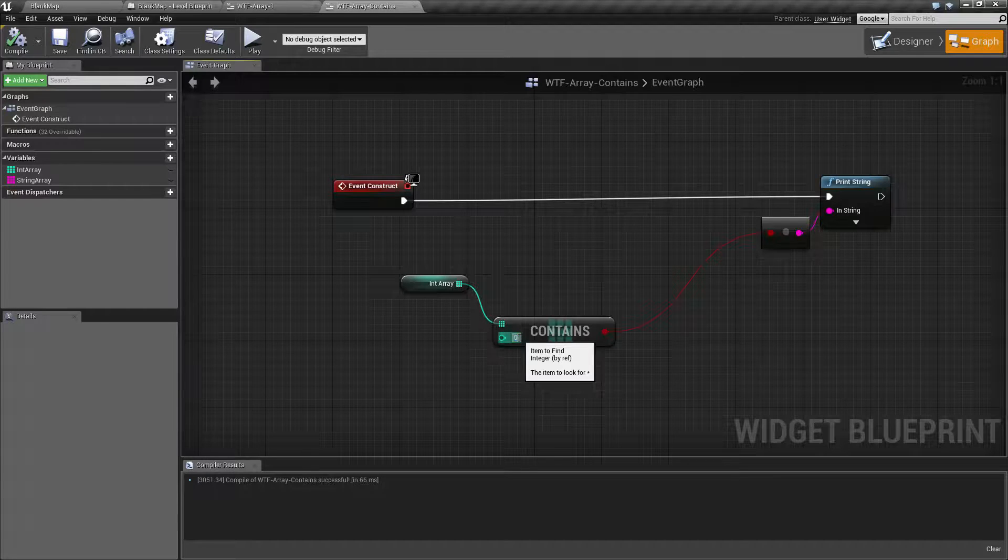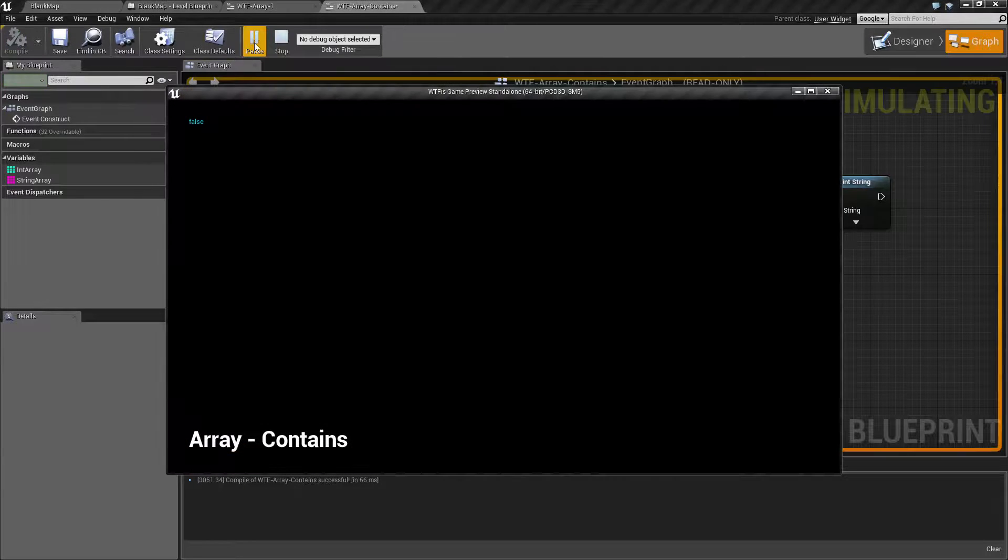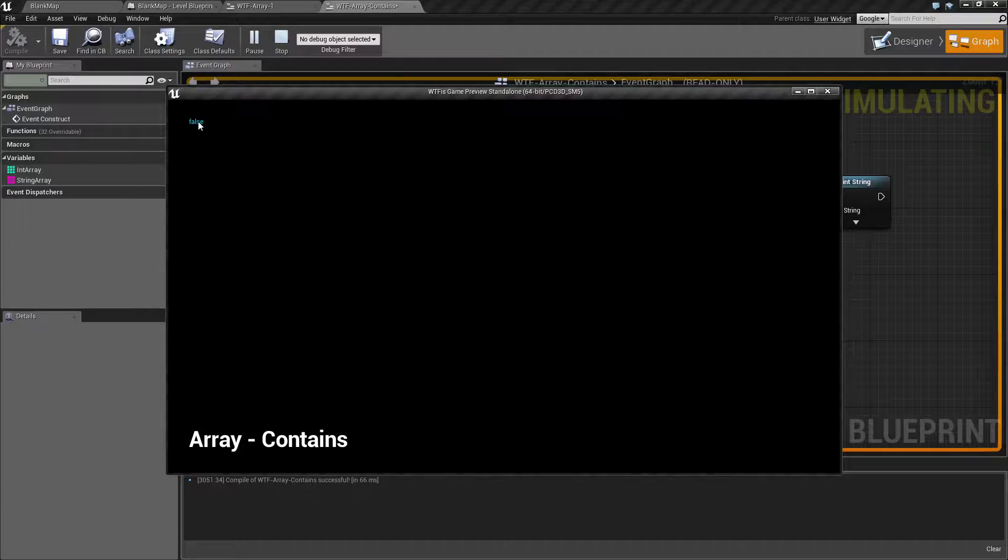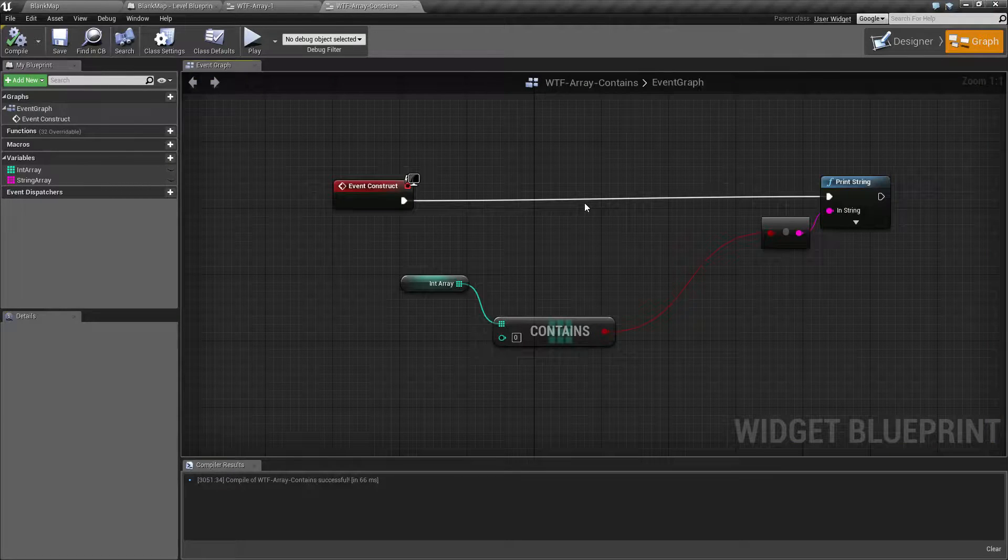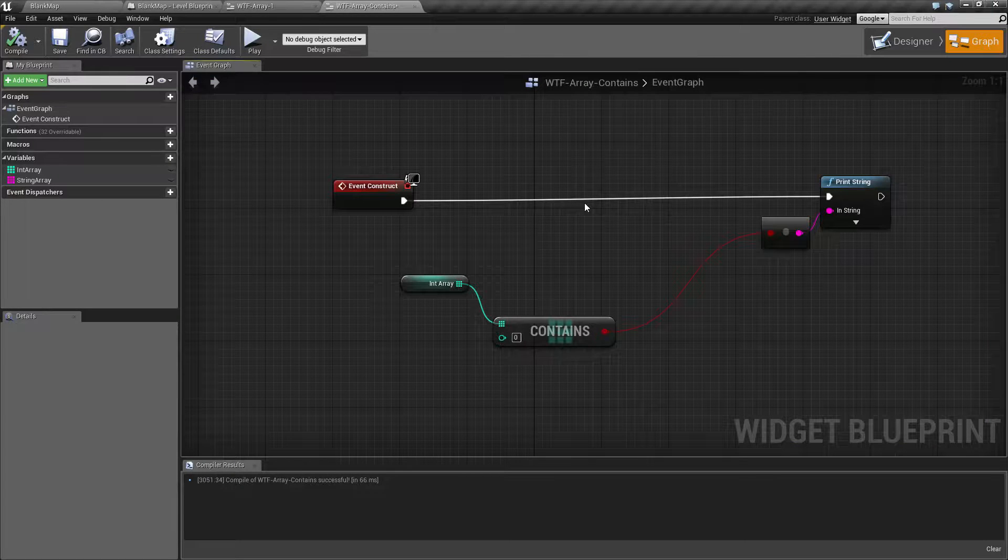Let's say we type in zero and hit play. We're now going to get false. And that's it. That's as simple as it is.